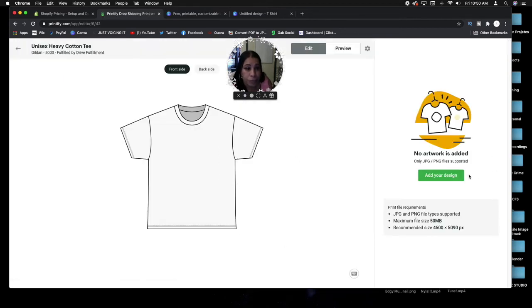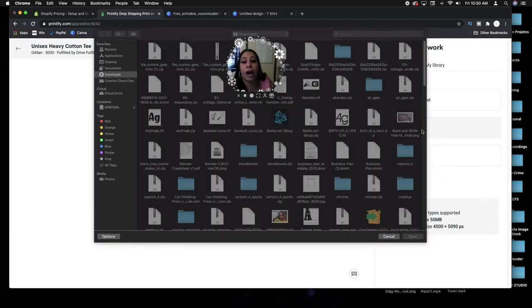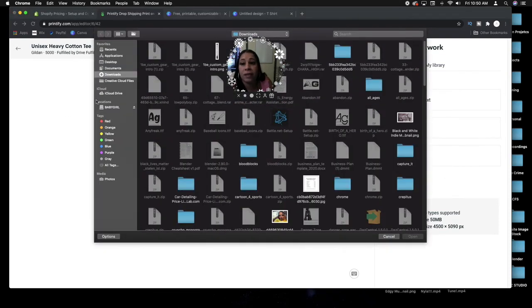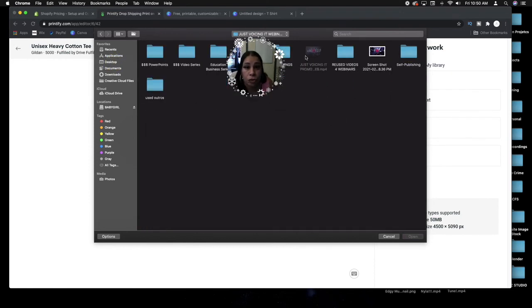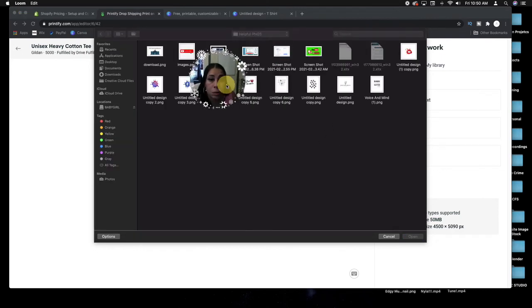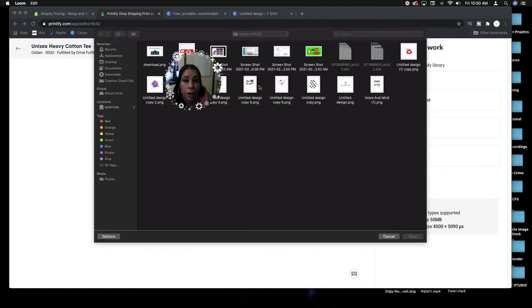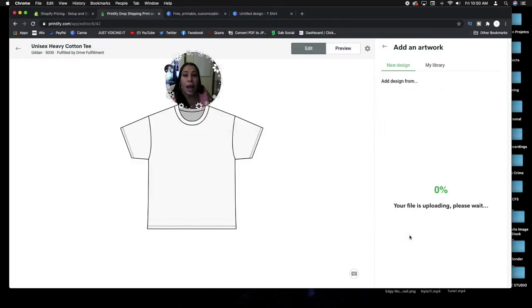Start designing. You can start designing this little t-shirt. You can add your image. I'm doing it step by step with you guys just so you can see how easy this is. Let me go in here into my PNGs.